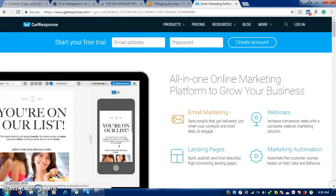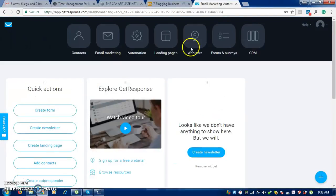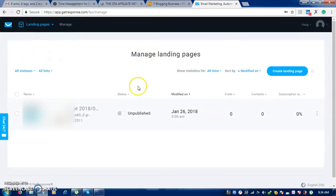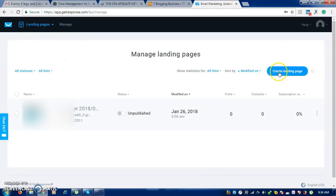We're going to click on landing pages and get ourselves a landing page using some of the templates they have given us, but we can always start from scratch if we want to. If you're new, you'll have to scroll down and you will see something written 'creating landing pages.' Personally, I'll go here and create a landing page.